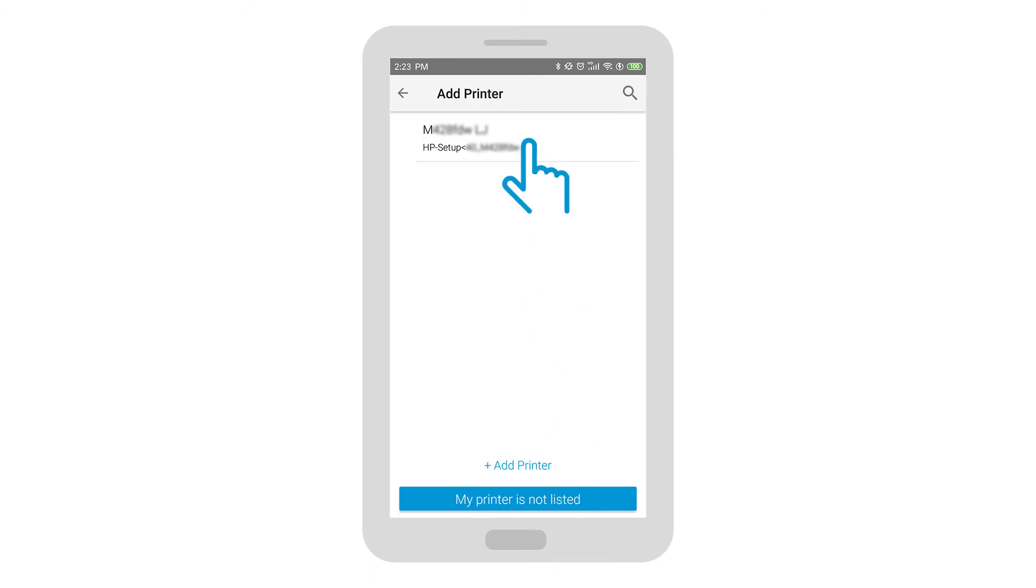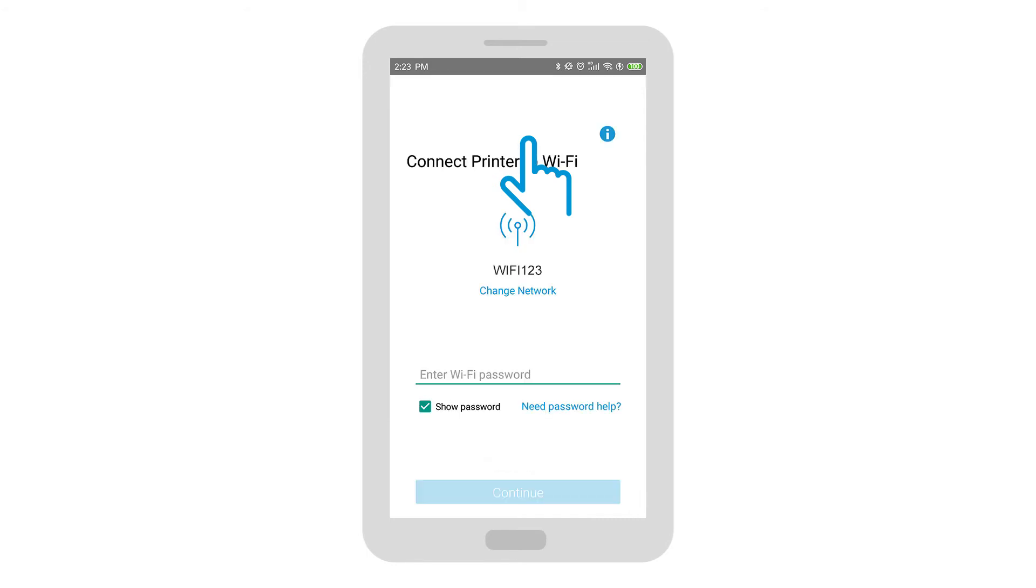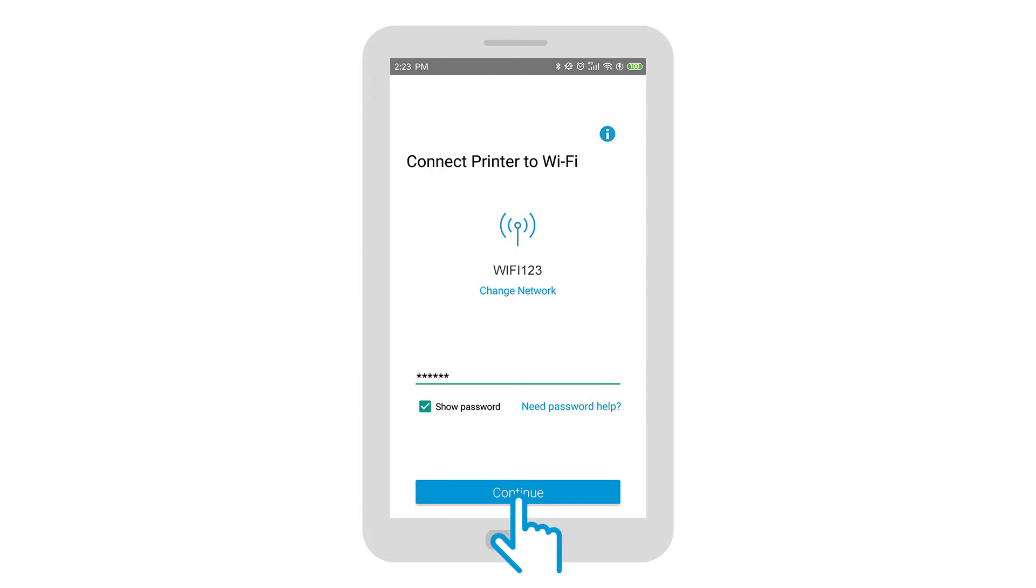Otherwise, select your printer model that also has Setup in the name. Follow the instructions to connect the printer to the network and then tap Continue.